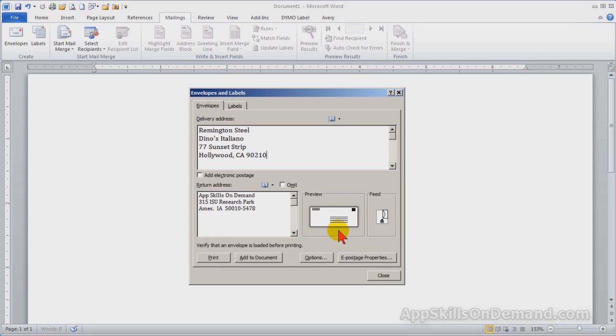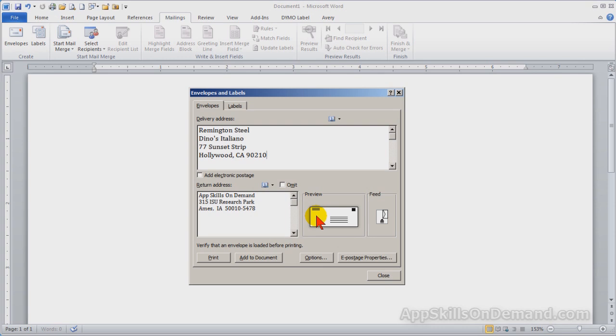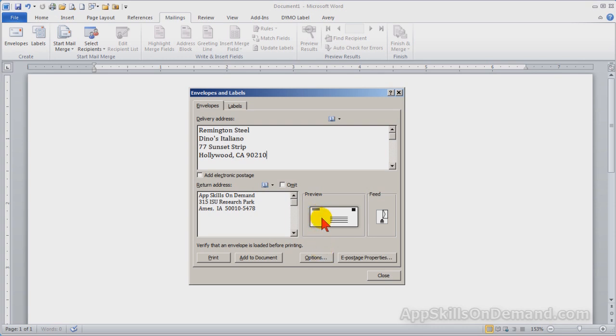Now we can change the position of either address or the address fonts used. Click on either the preview window or the options button. We'll click on the preview window and make sure the envelope options tab is selected.